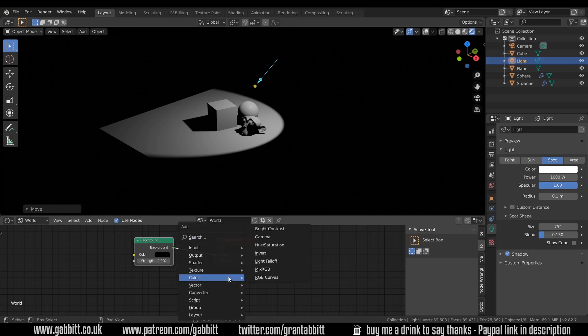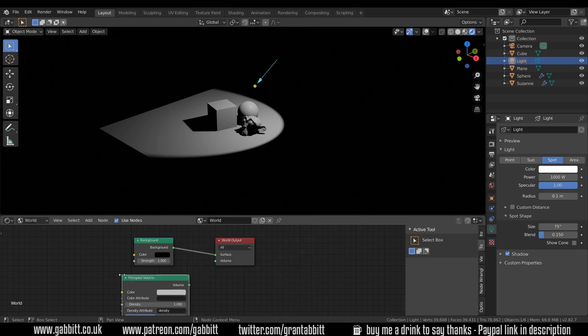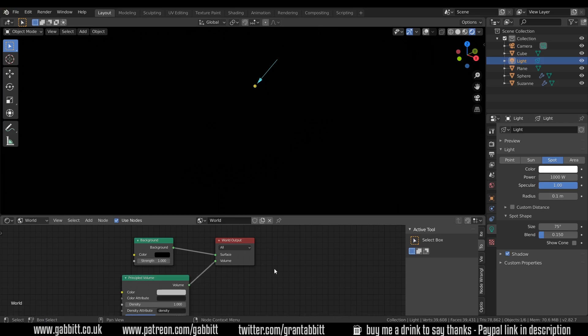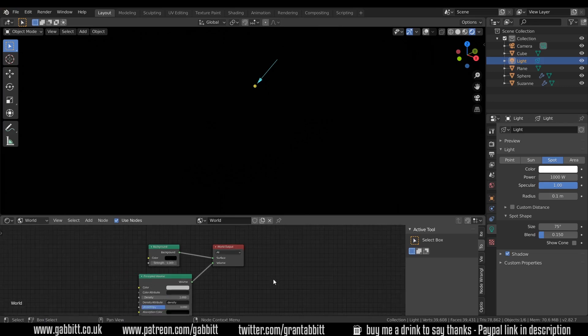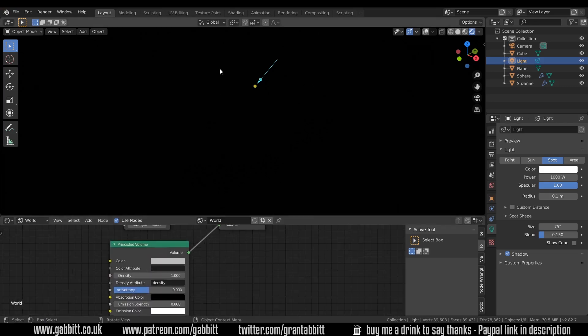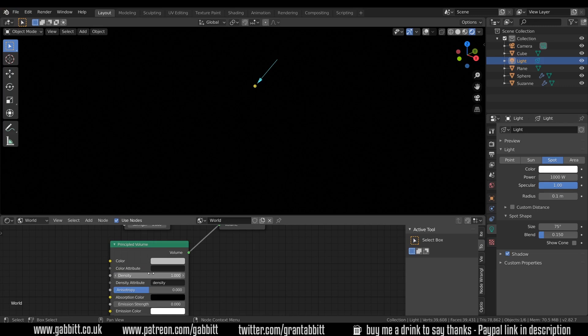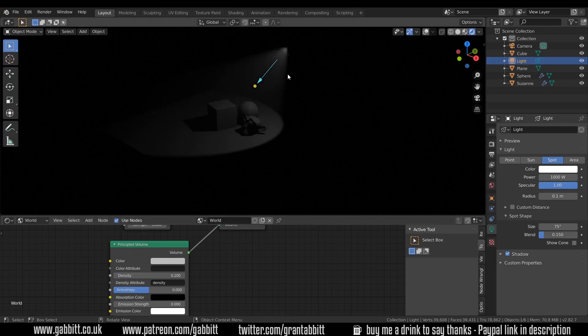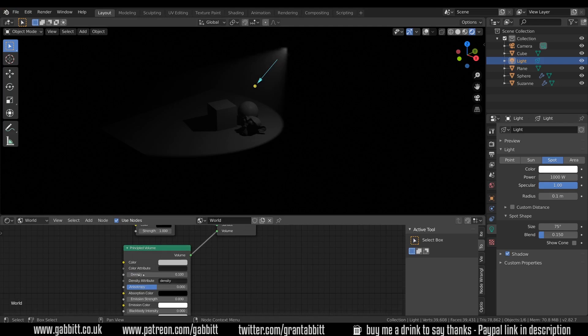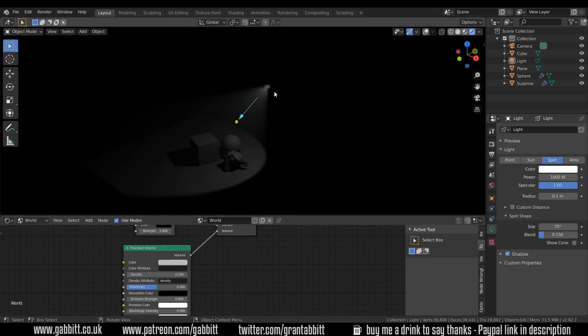So if I press shift A now and go shader principled volume and then plug that into the volume you can instantly see it all turns black but it does depend on the size of your scene and things. You'll need to turn the density down. If I go 0.1 then we should start to see something. So this will be exactly the same if you've got a cube as your volume.